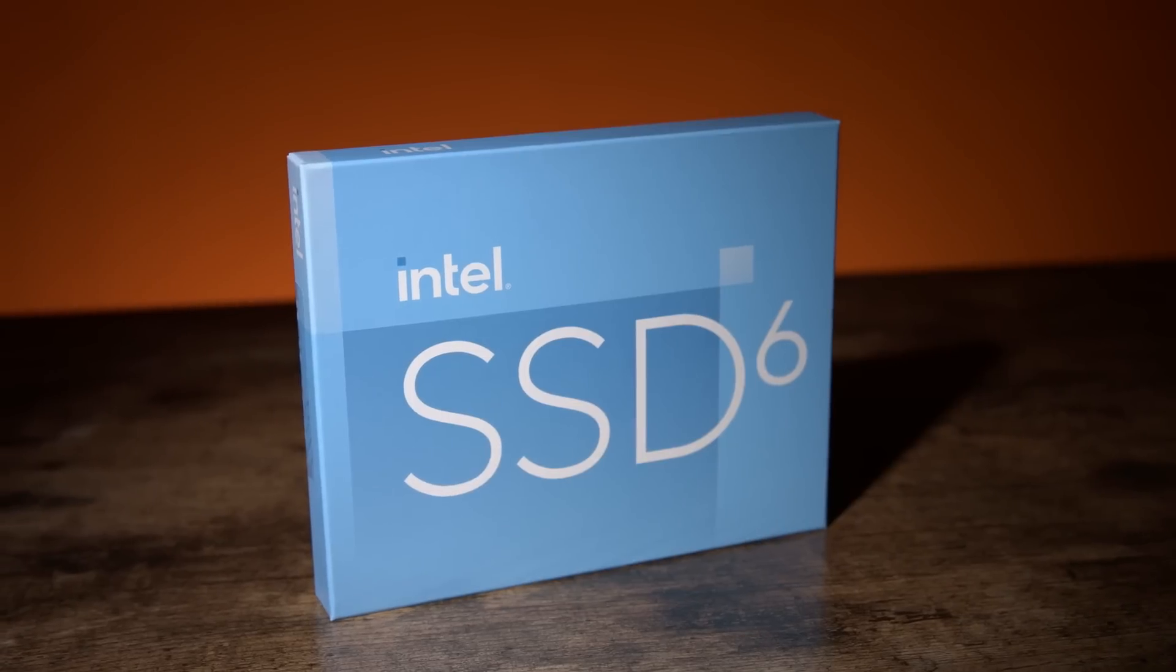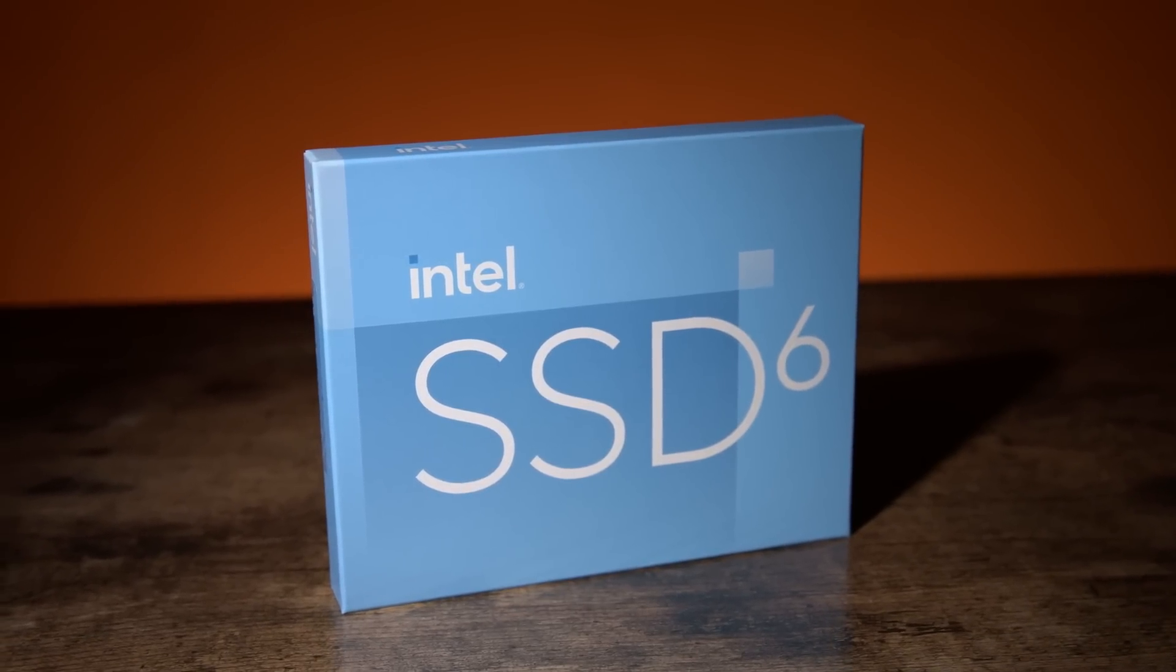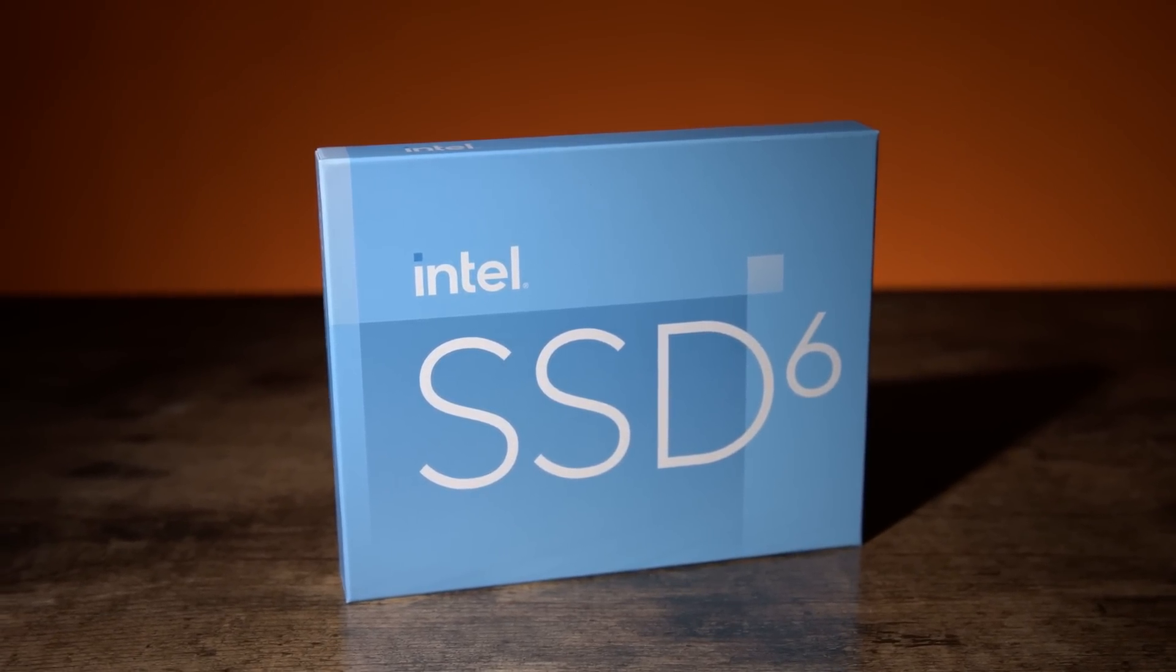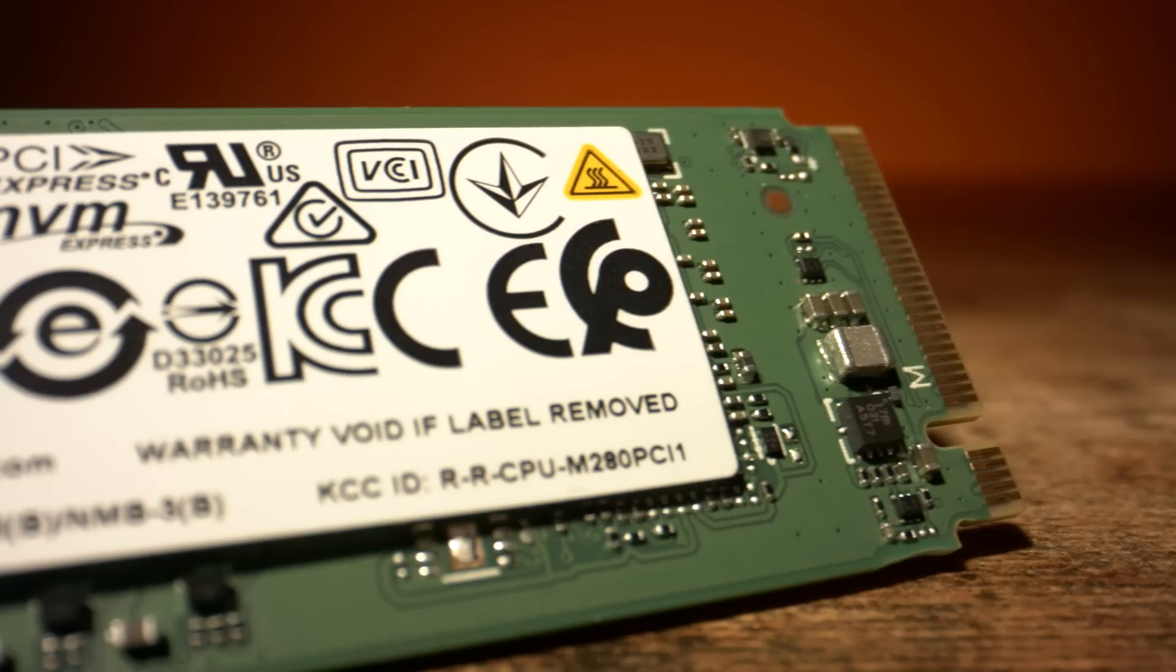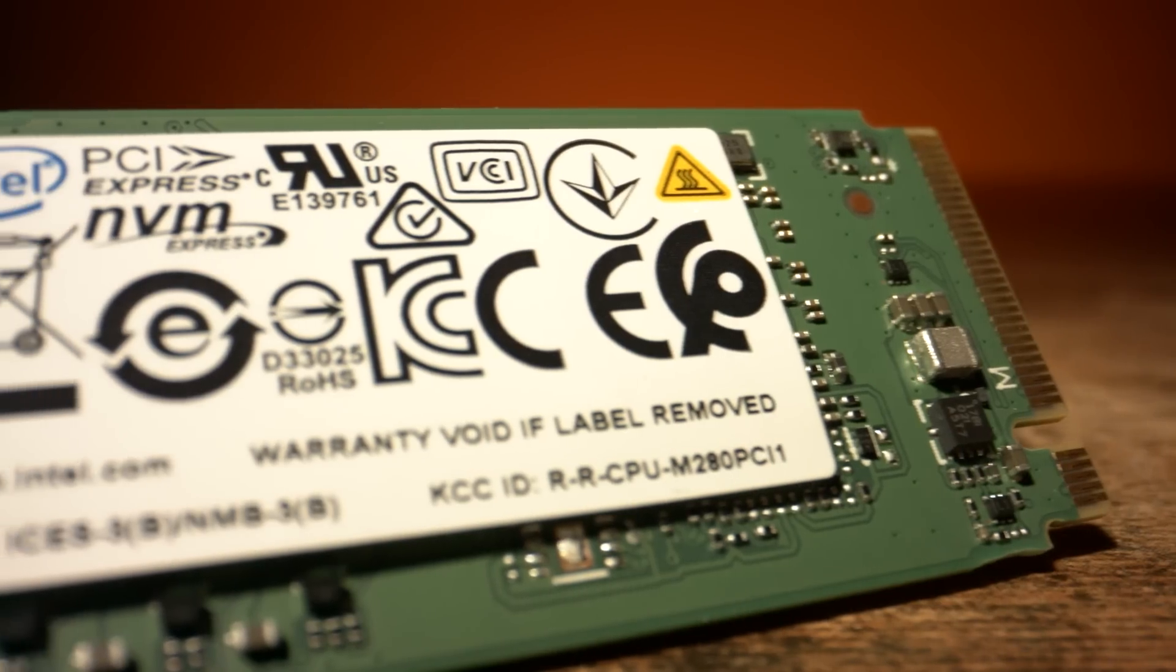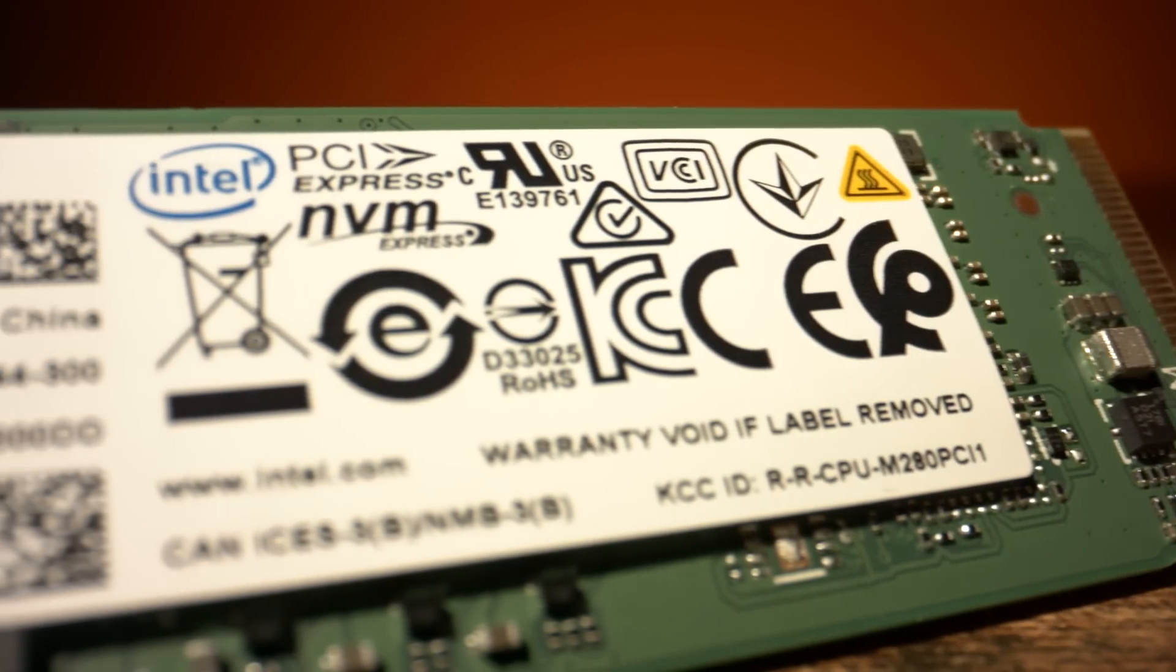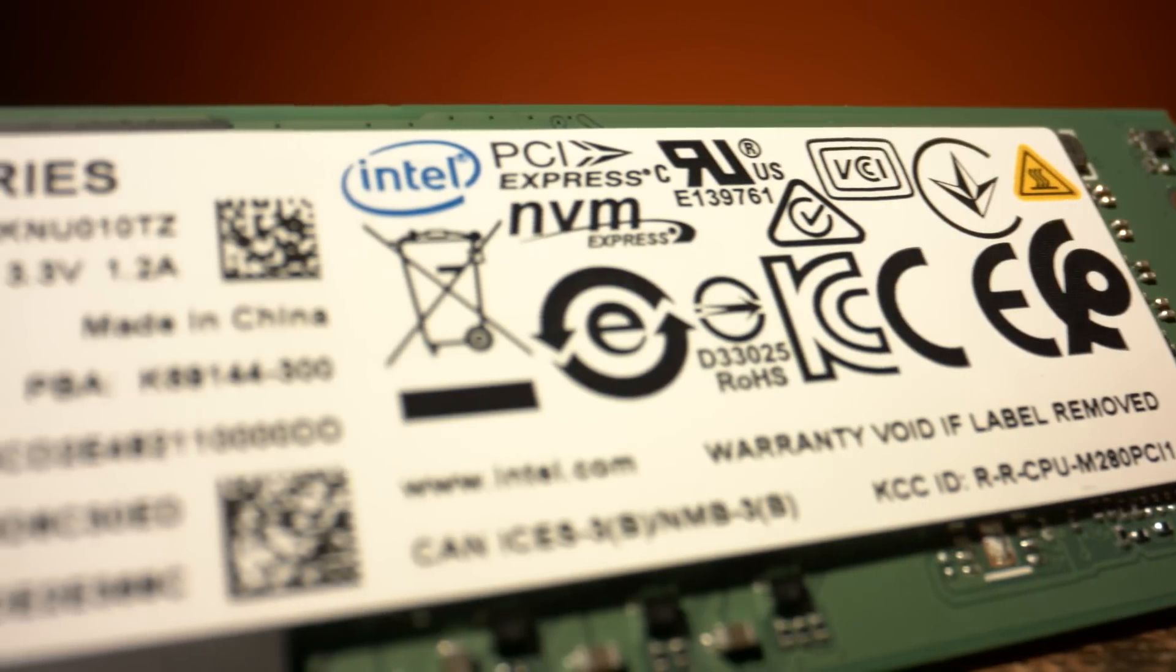And now, the next generation of QLC flash technology has arrived. The Intel 670p SSD makes several important improvements over the previous generation.